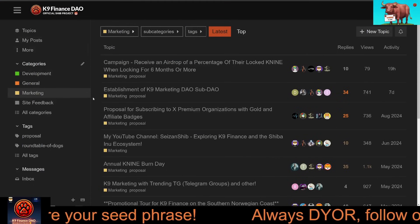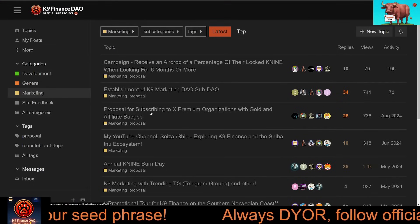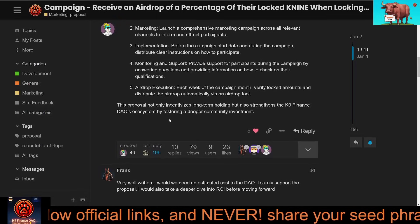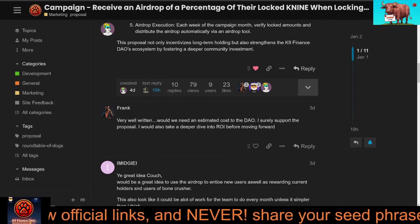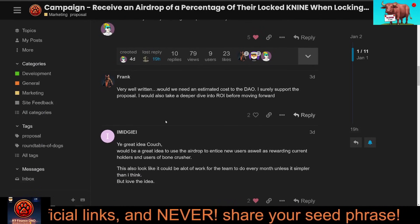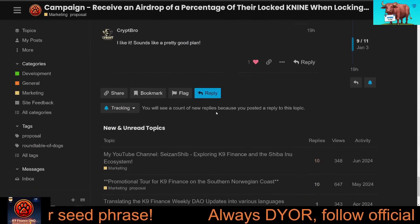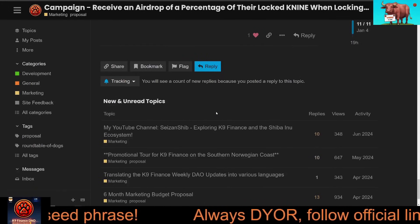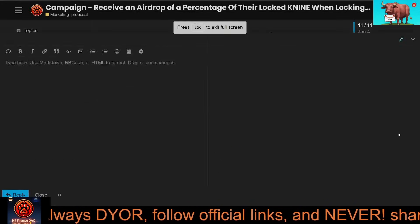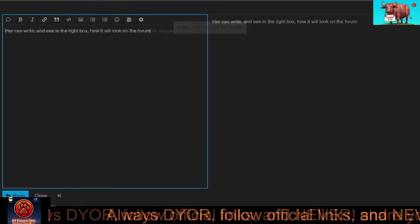Step four: engage with discussions. If you want to share your opinion, scroll to the bottom of the post and leave a comment. Be respectful and constructive — it's a community effort.